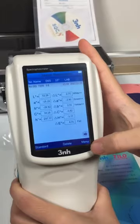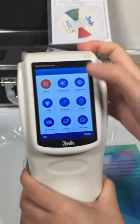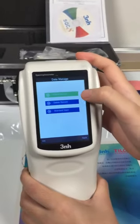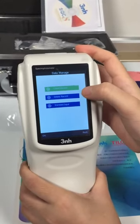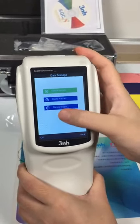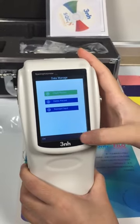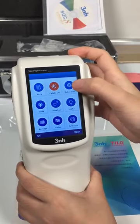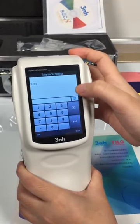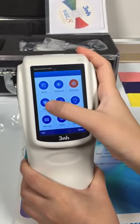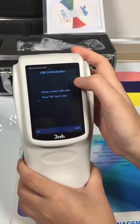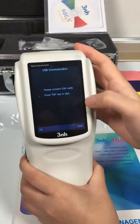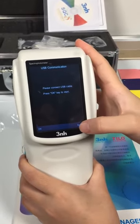We can enter the menu of the machine. First, the data — we can see there are check record, delete record, and standard input. The next one is calibrate. Then the tolerance setting. Communication — this is for connecting the machine with your computer.